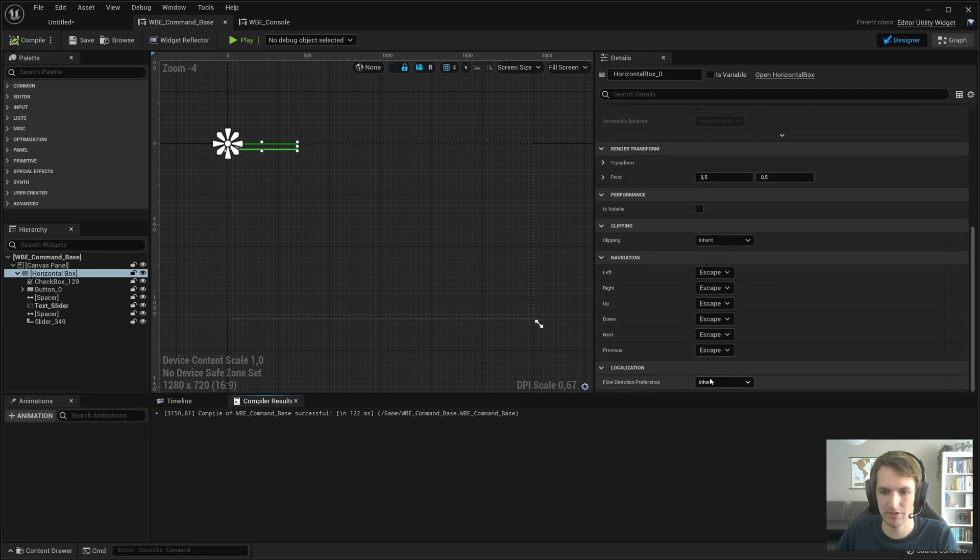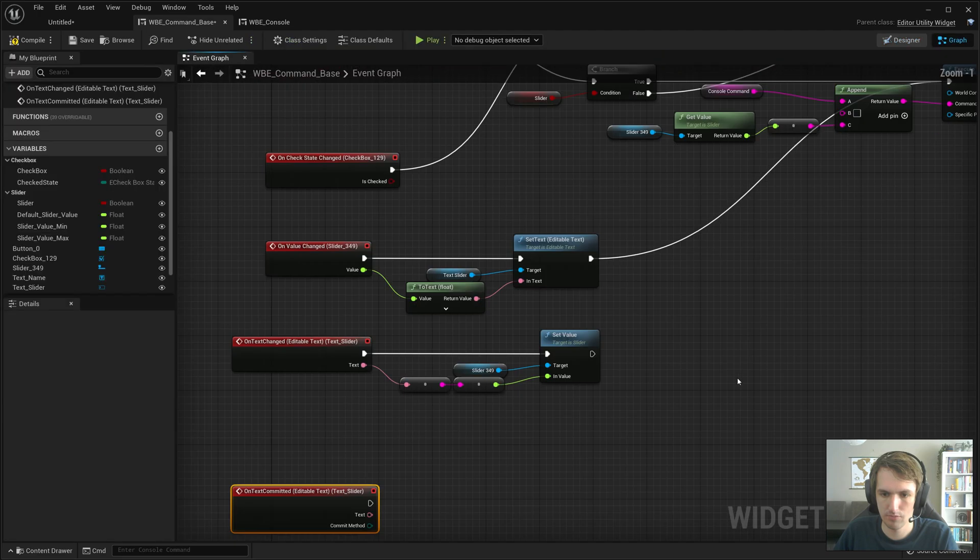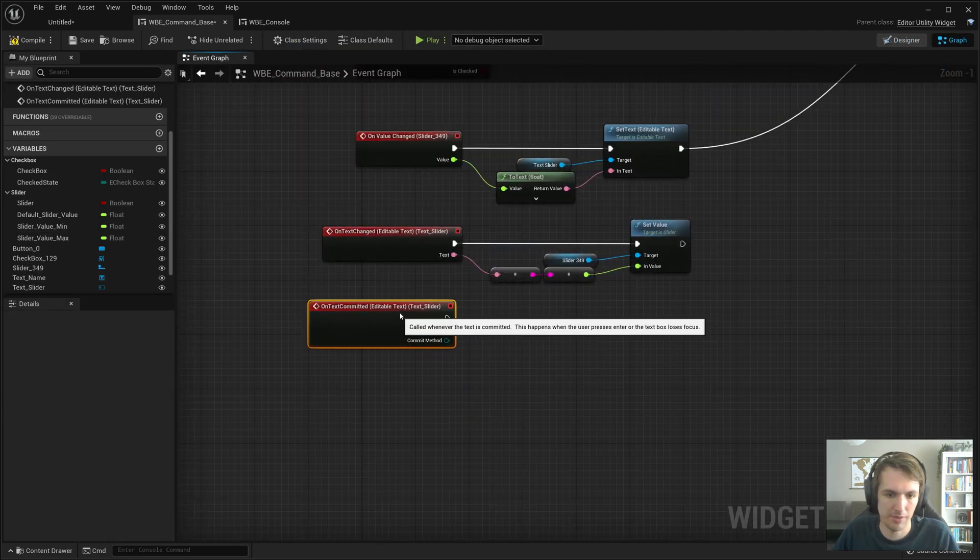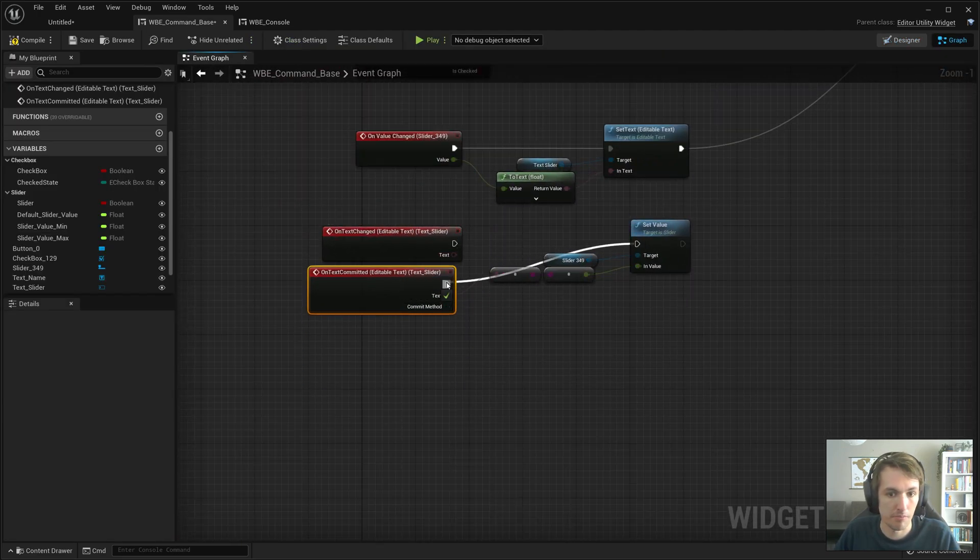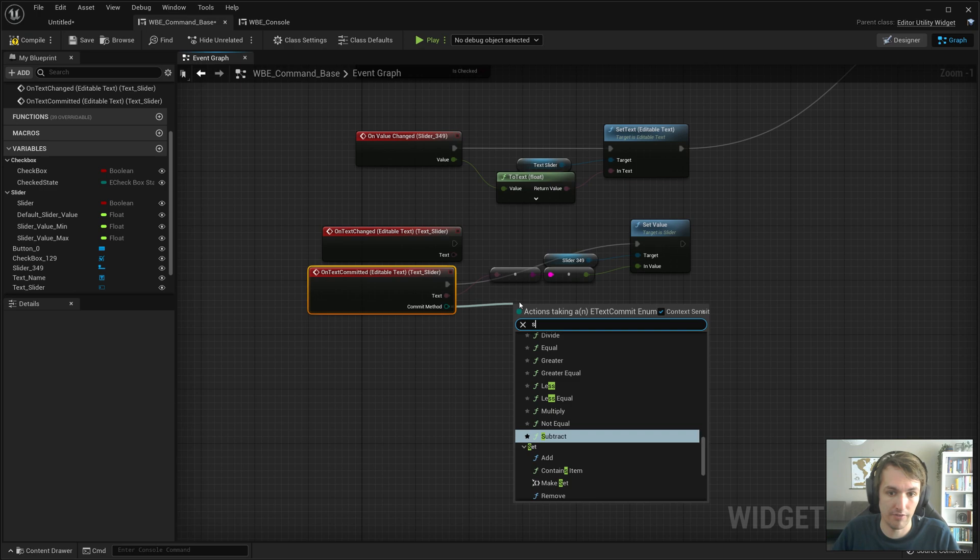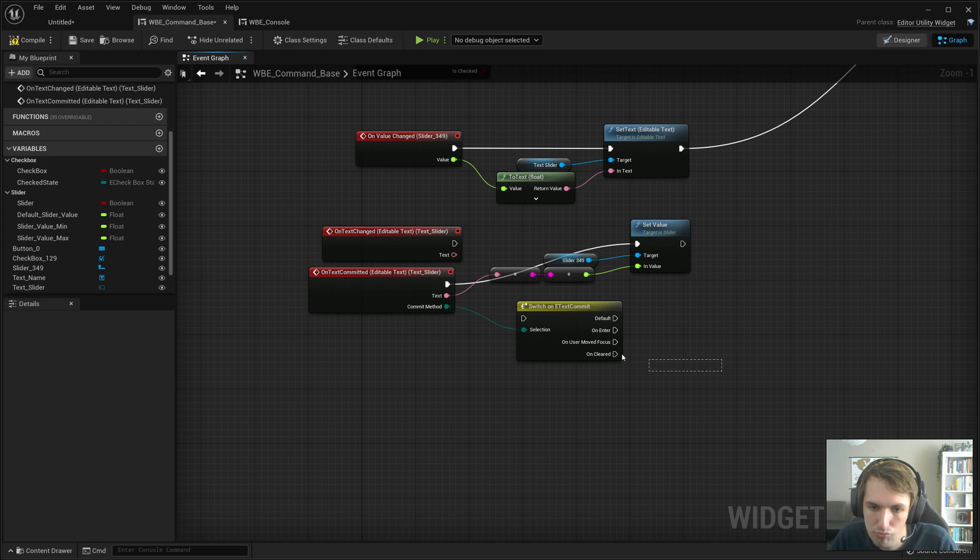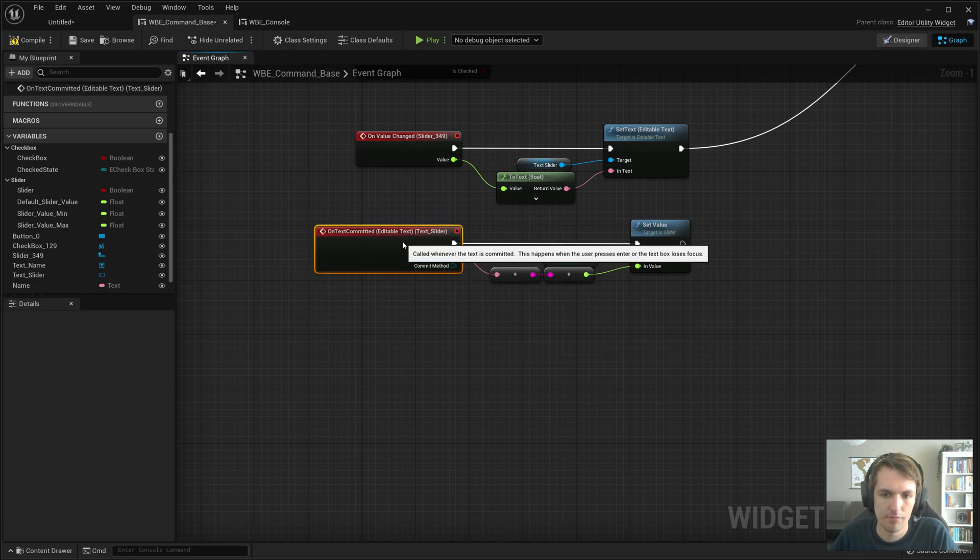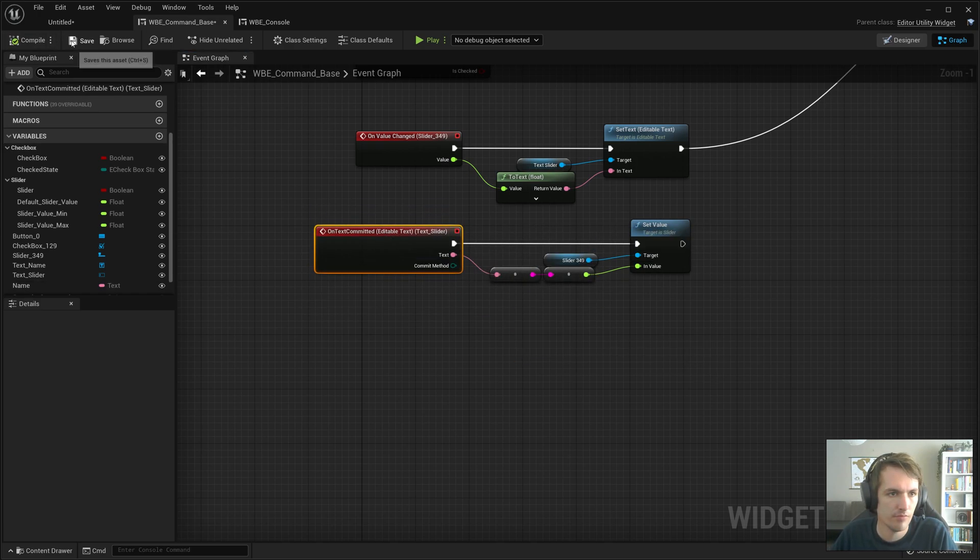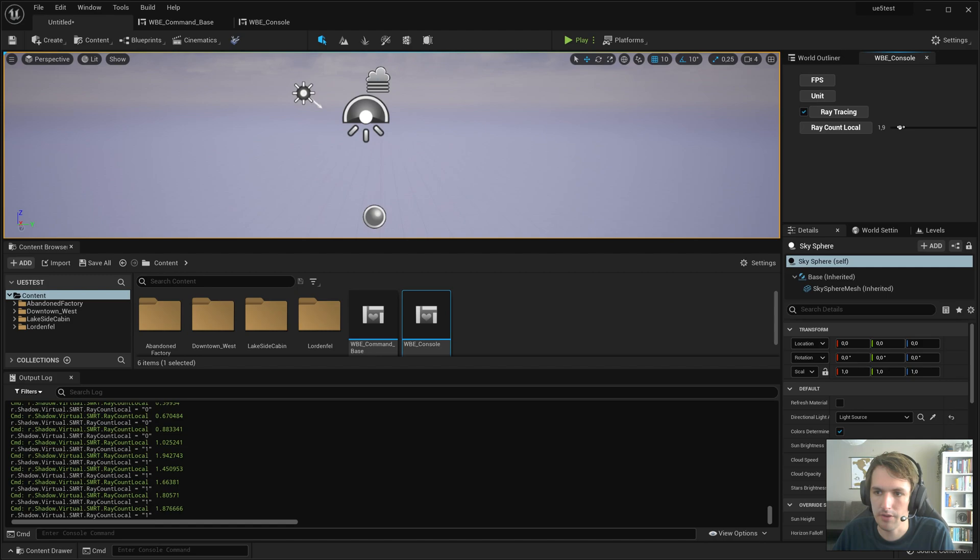Instead of on text changed. We want to do on text committed. And maybe we can actually have a look. Default enter. No, that's fine. Okay. This still works.